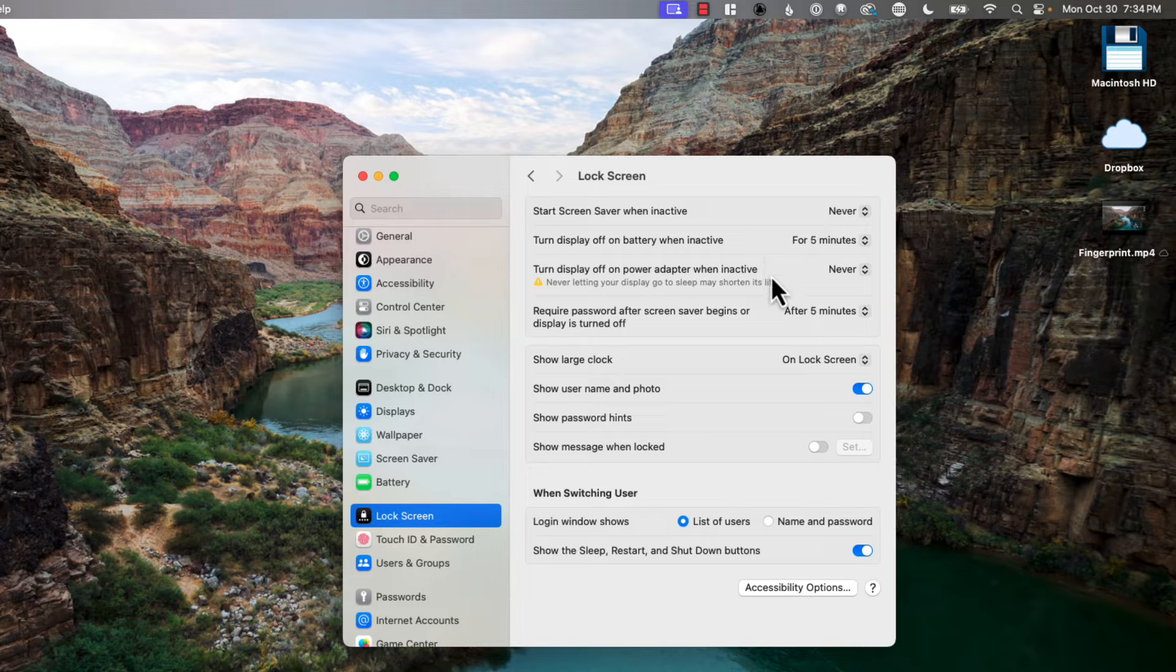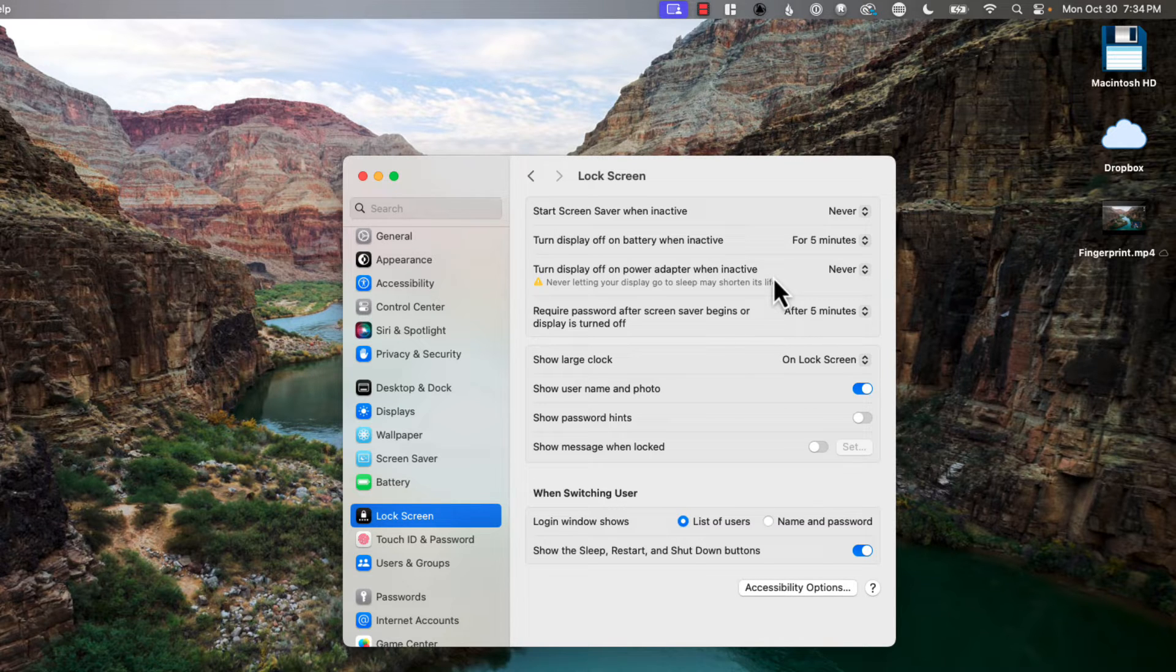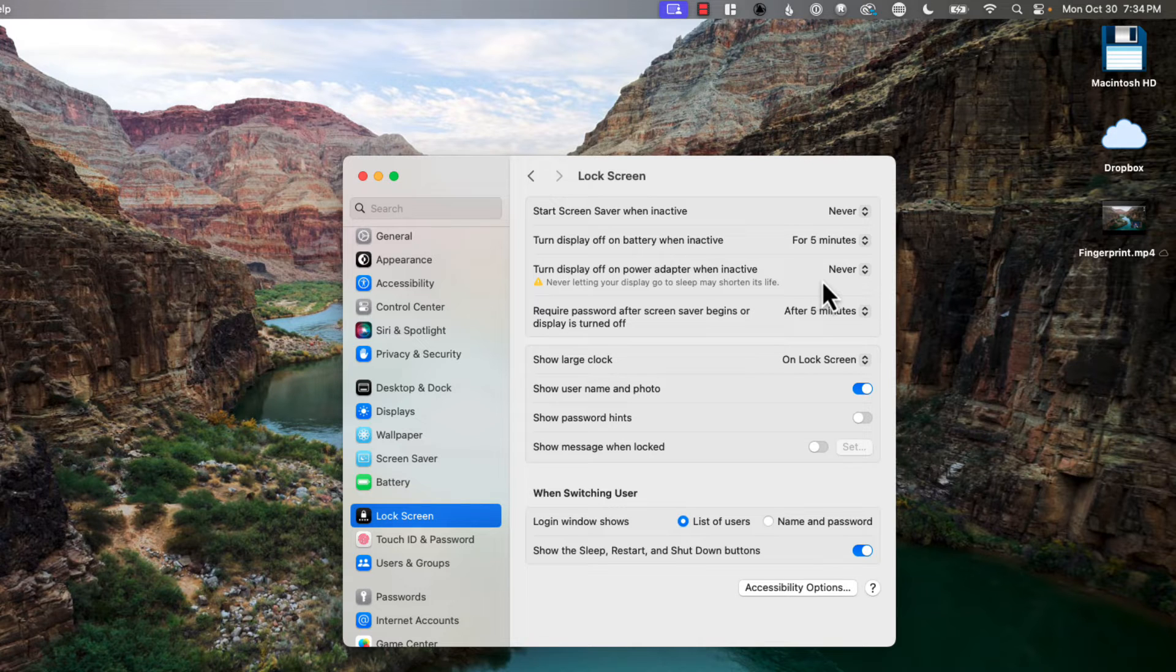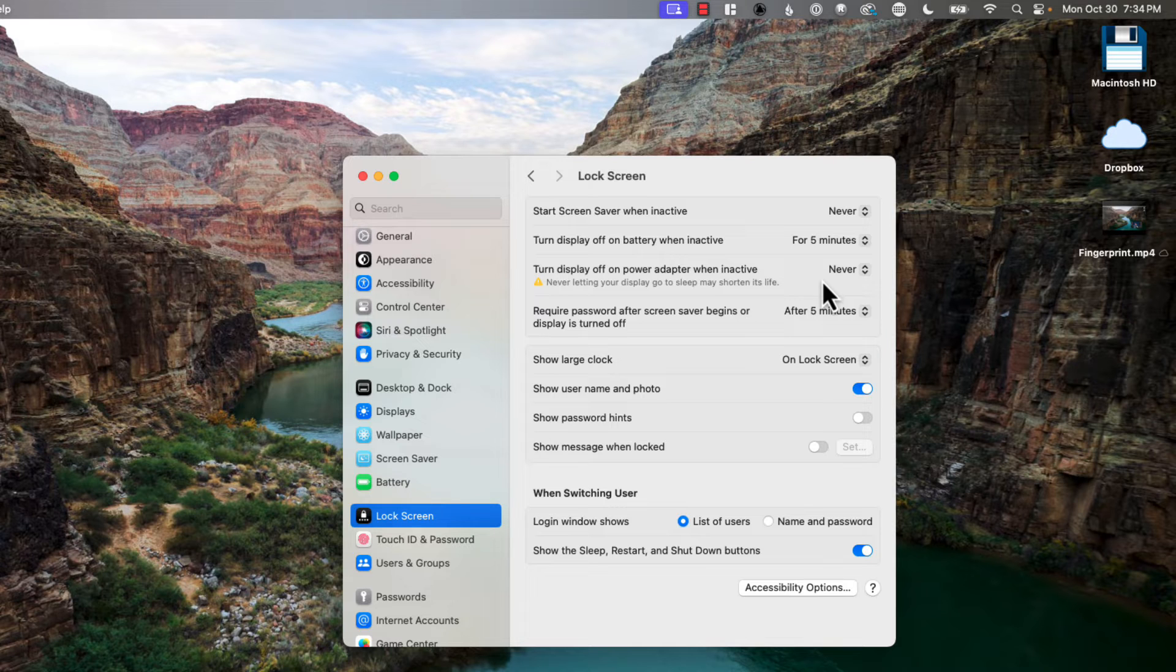The next one is when to turn off the display when it's plugged in. This is the one I set to never because a lot of times I'm doing things that just need to run for hours and hours. So I actually leave it set to never because most of the time it's plugged in is when it's at home and I don't need to worry about anybody actually hopping on the laptop and doing things.